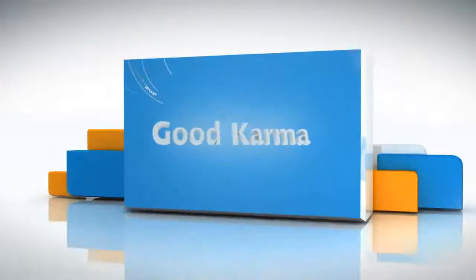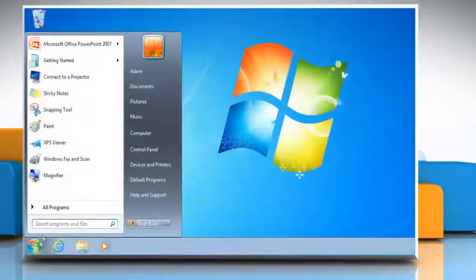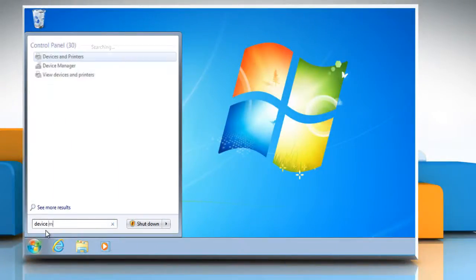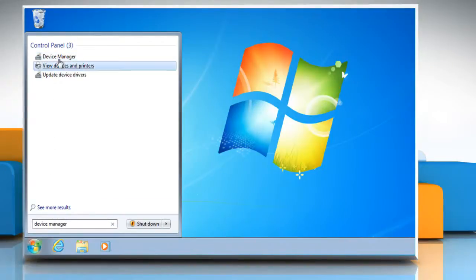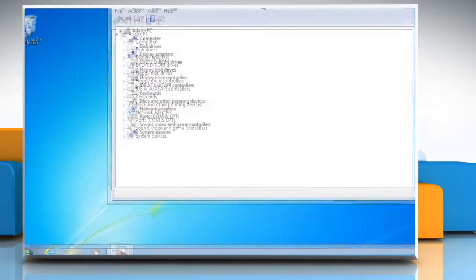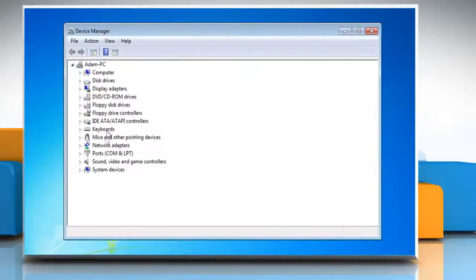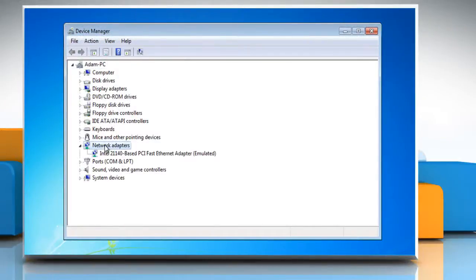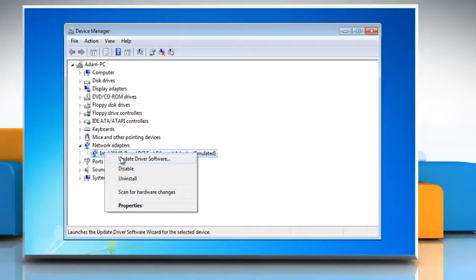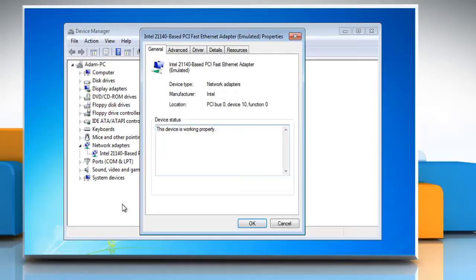Follow me. Click on the Start button. Type Device Manager in the search box and select Device Manager from the list that appears. Double click on Network Adapters. Right click on your network adapter. Click on Properties and then, under Device Status, check to see if the device is working properly.